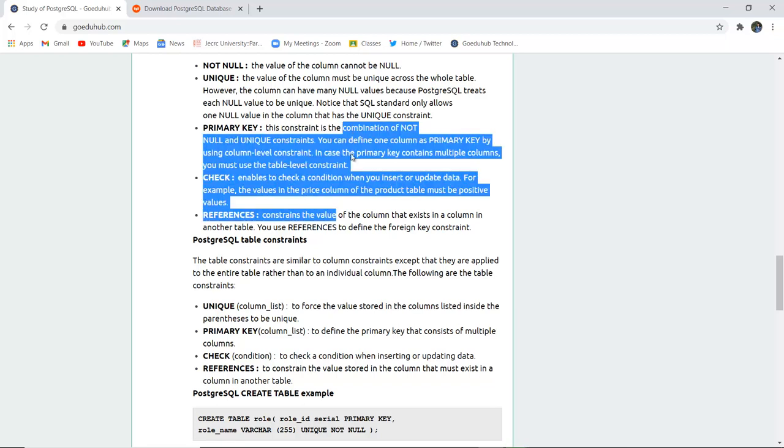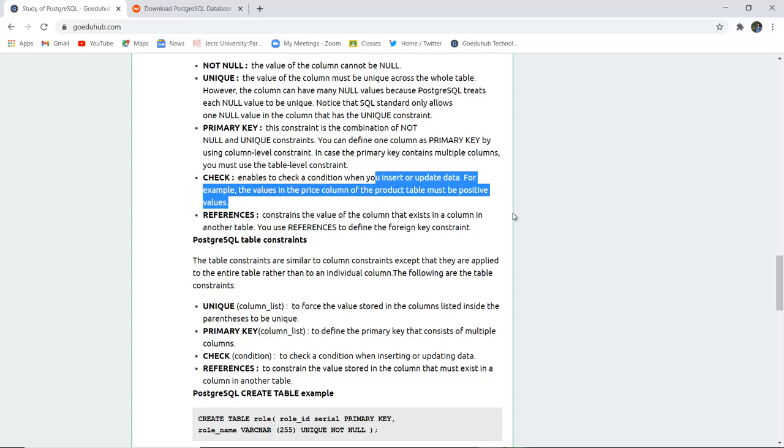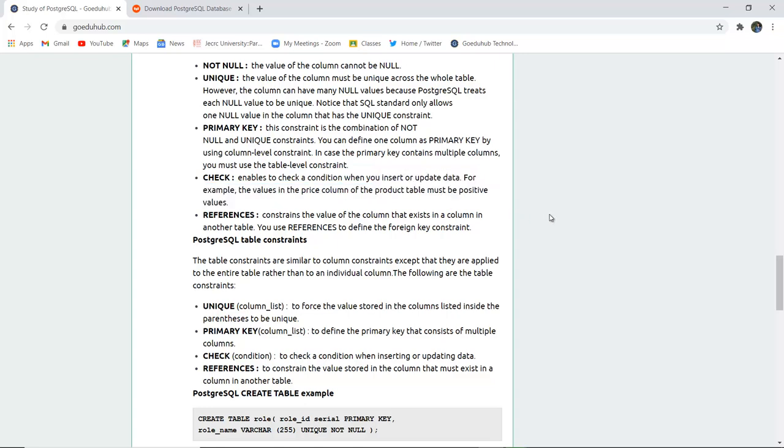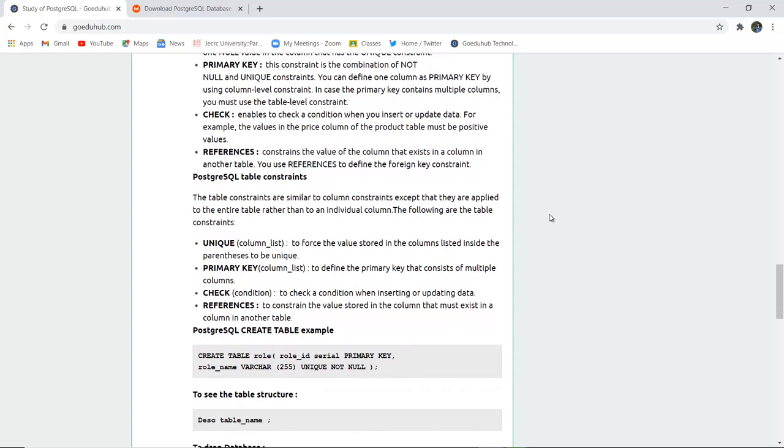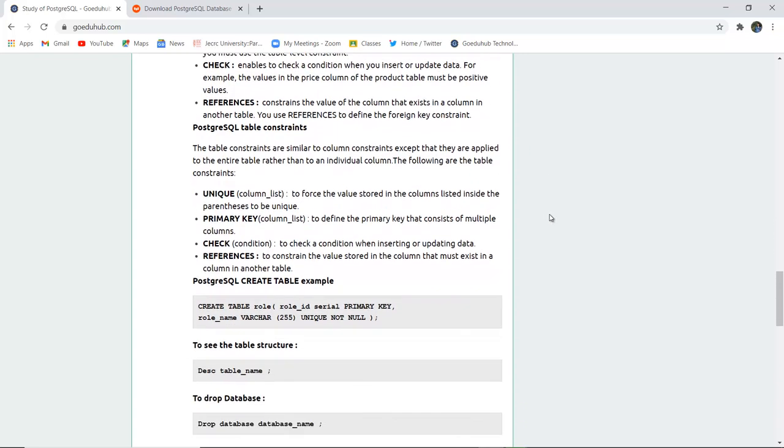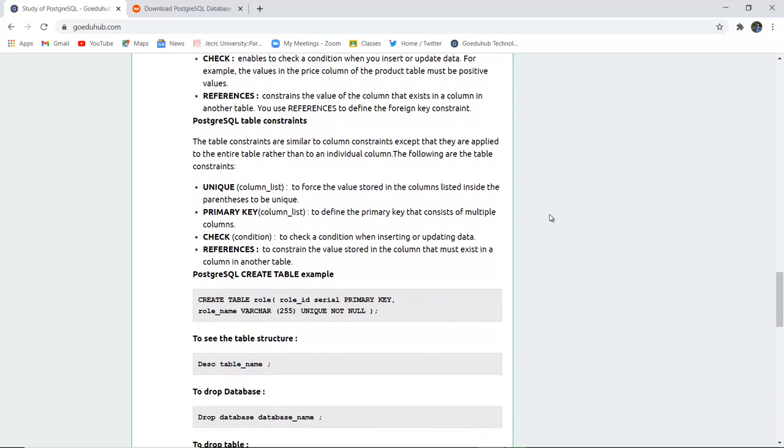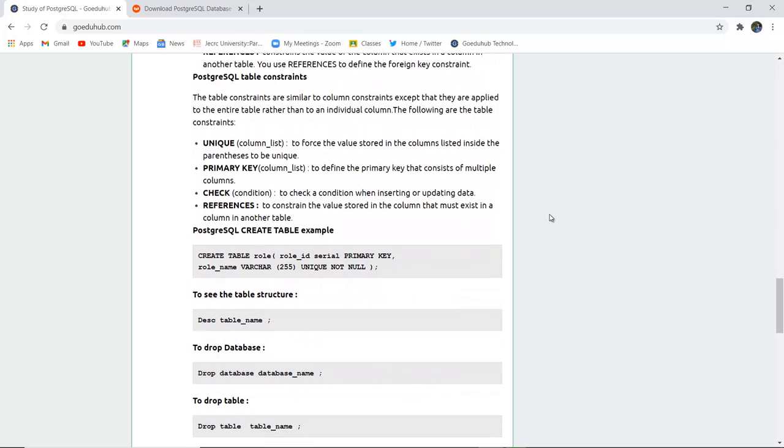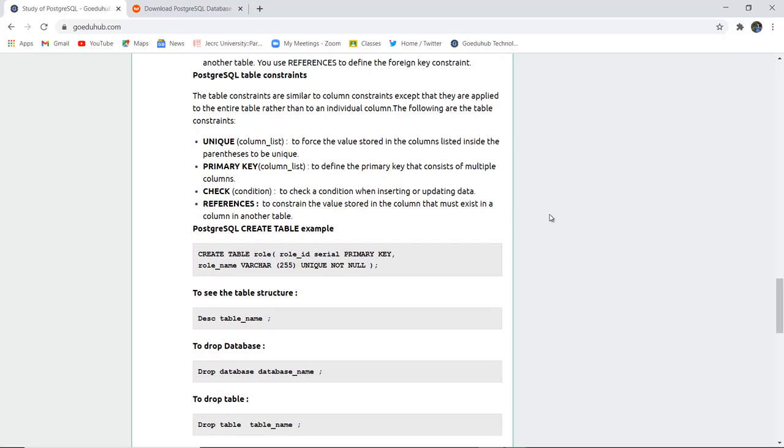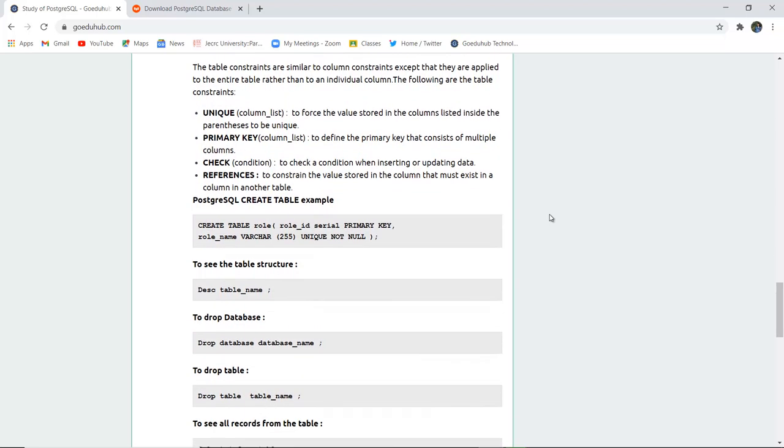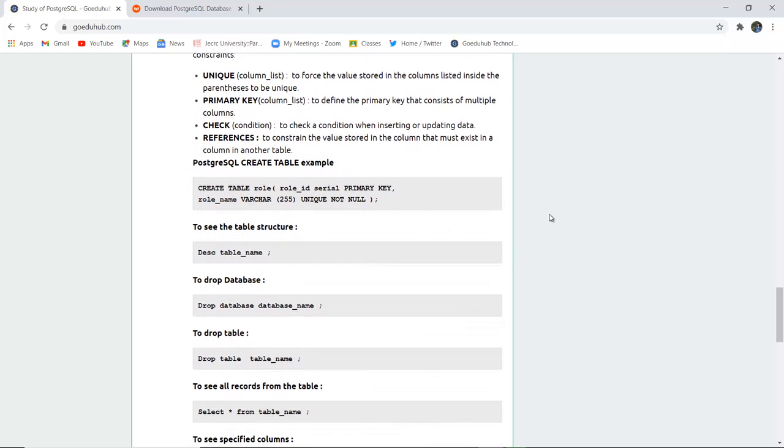REFERENCES is used when you want to add a value or column that exists in another table; for that you can use the foreign key constraint. There is also UNIQUE for columns, PRIMARY KEY for column lists, CHECK as a condition, and REFERENCES.